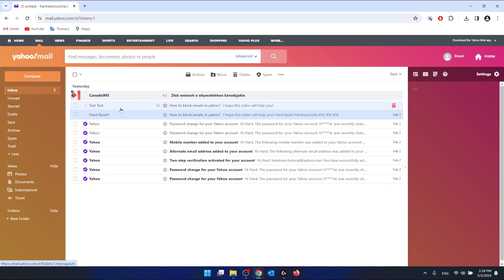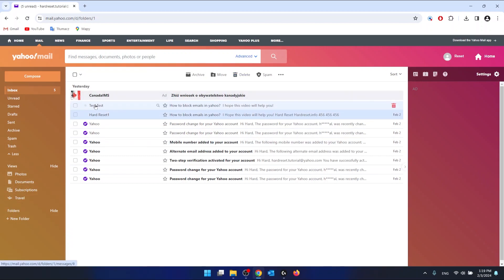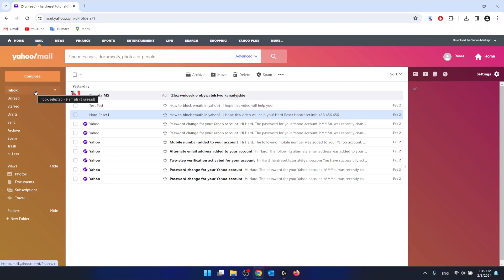But if they are still going in the spam folder, there is another option. You cannot make them go in the inbox specifically, and it's a pity I would say, but you can create a new folder.